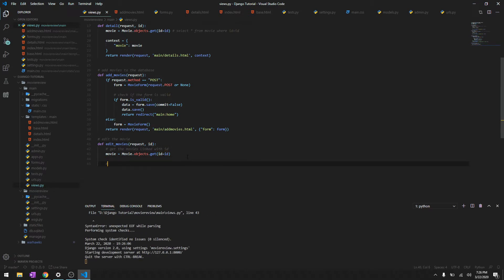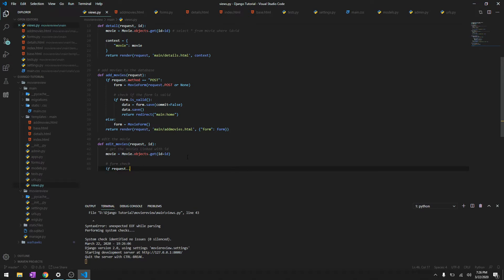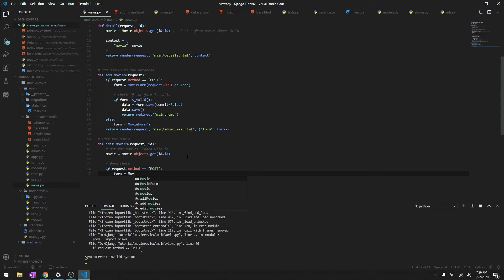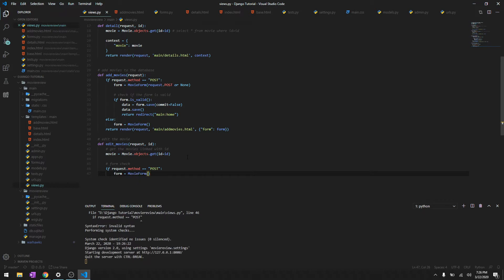And then check if request.method equals POST. Let's say form equals MovieForm and we'll say instance equals movie, request.post.